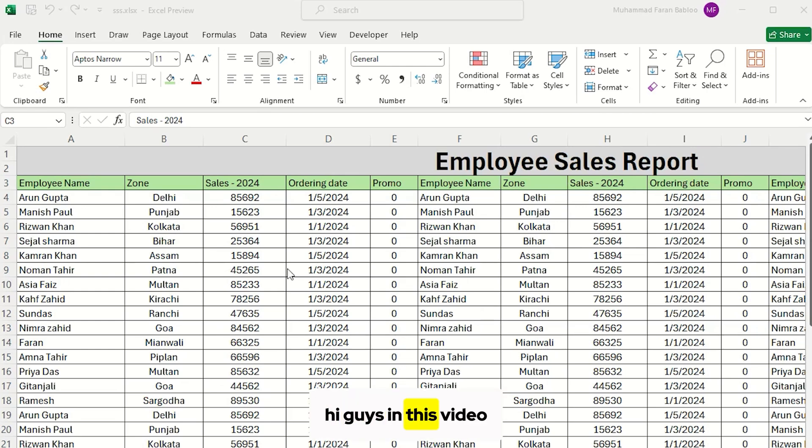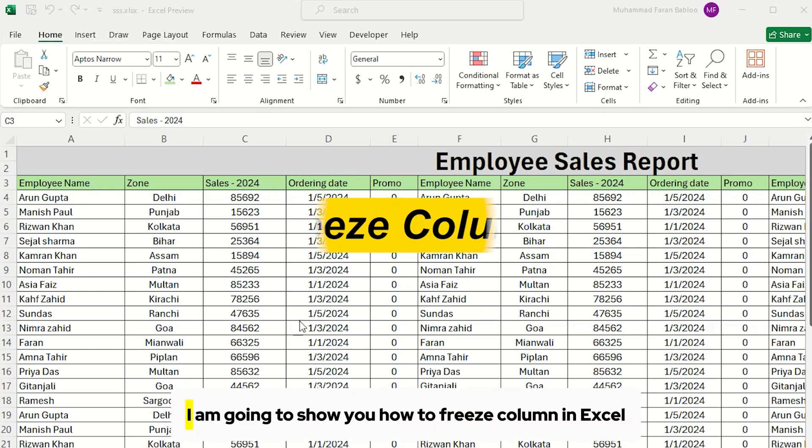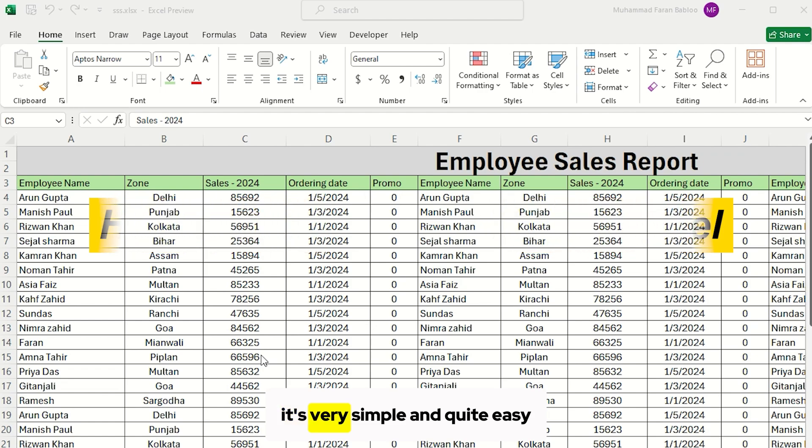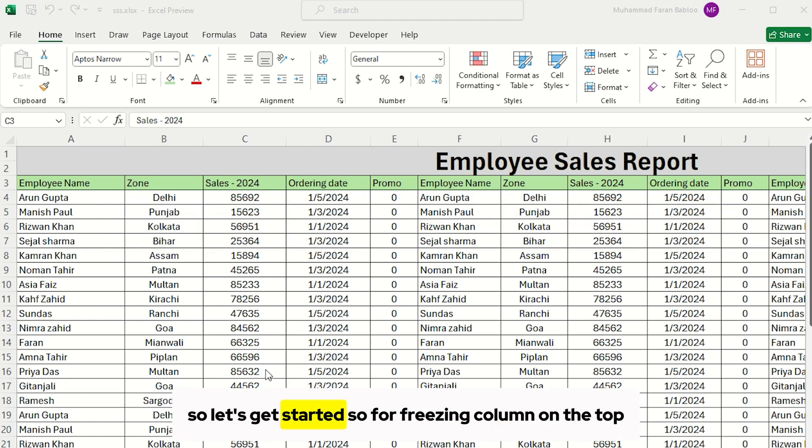Hi guys, in this video I am going to show you how to freeze column in Excel. It's very simple and quite easy, so let's get started.